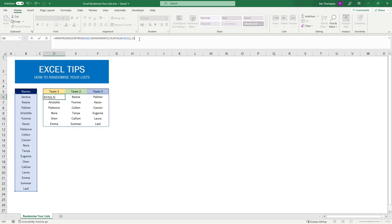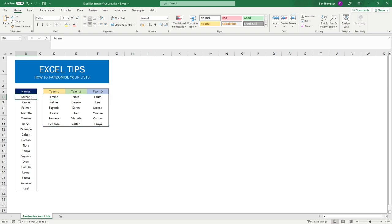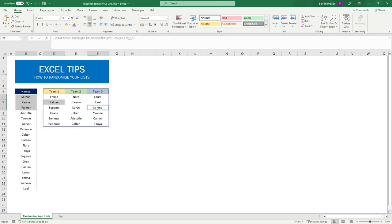Once we're happy with that we'll just hit enter and you can see how our array has now updated. We had that formula in before, but now hopefully you've noticed that they're in a random order. Rather than having Serena, Keen and Palmer, you can see Palmer's here, Serena is here.